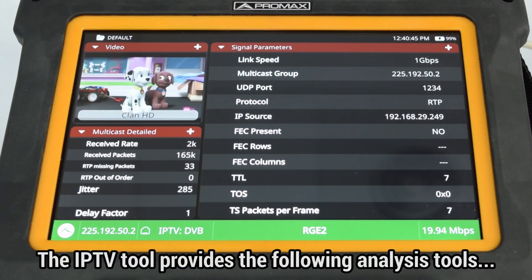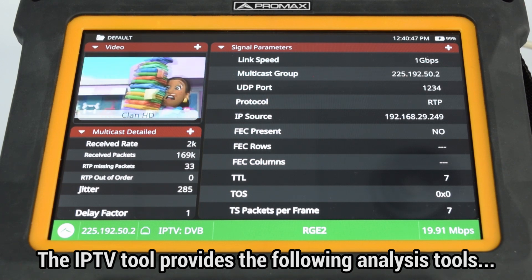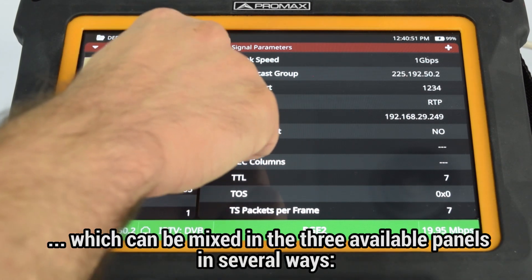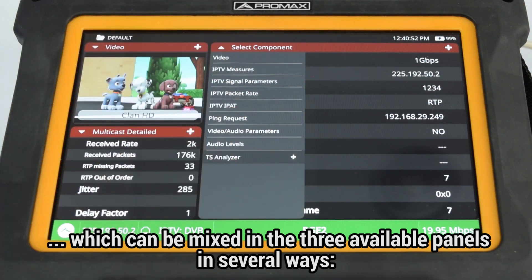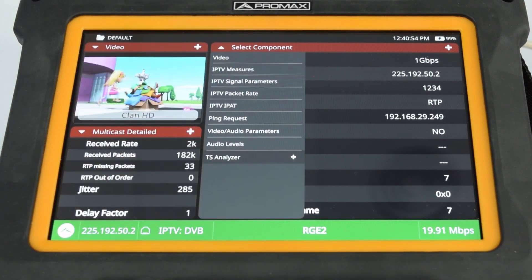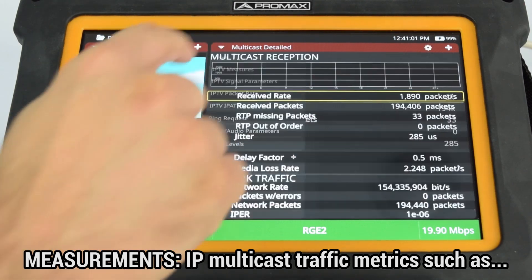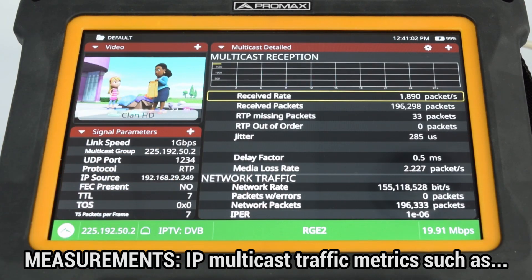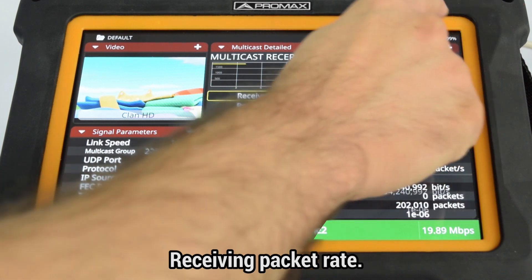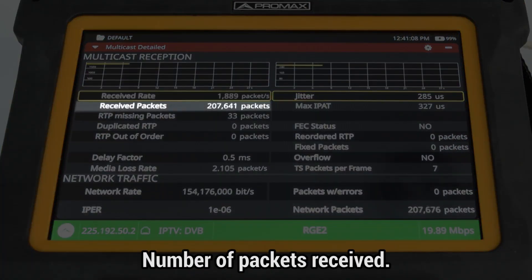While in the IPTV tool, you can find the following analysis tools, which can be mixed in the three available panels in several ways. Under Measurements, we can find several IP multicast traffic metrics, such as the receiving packet rate and number of packets received.